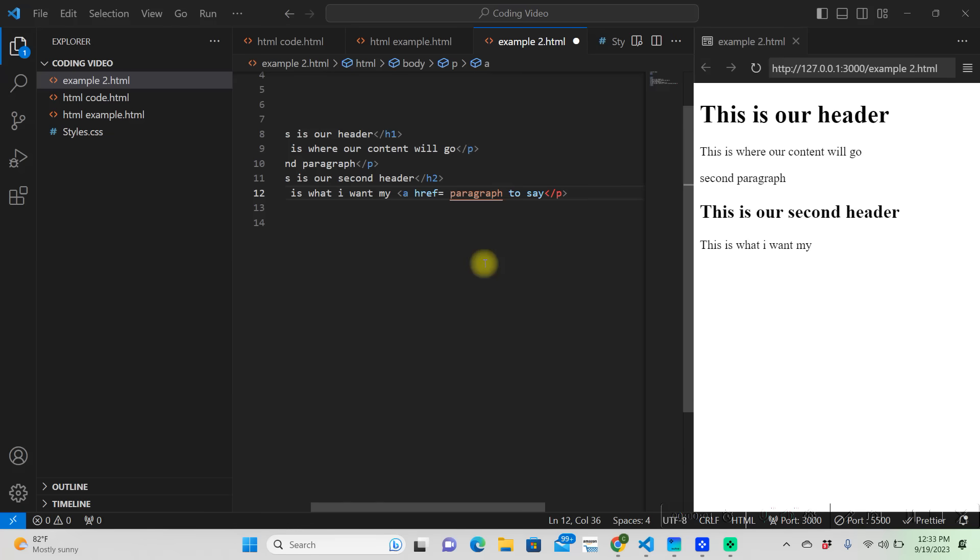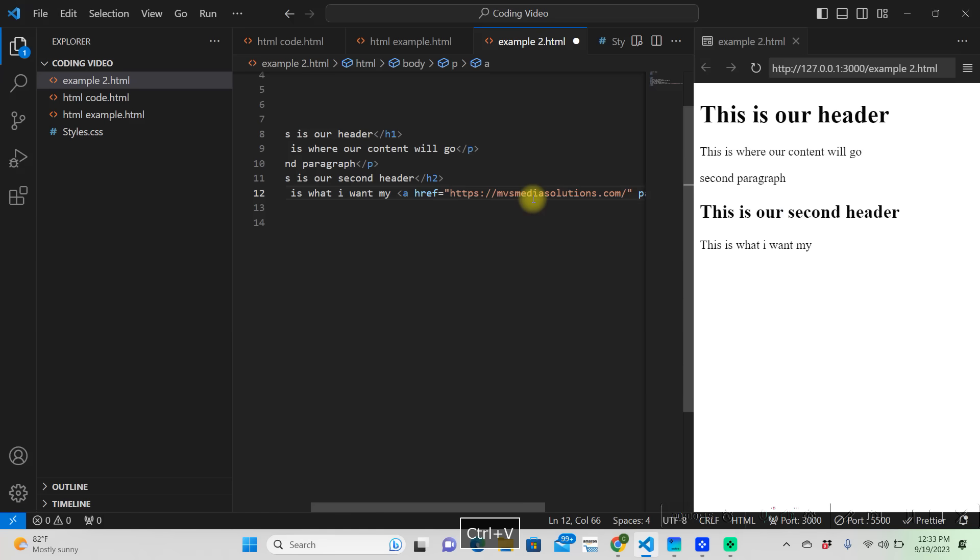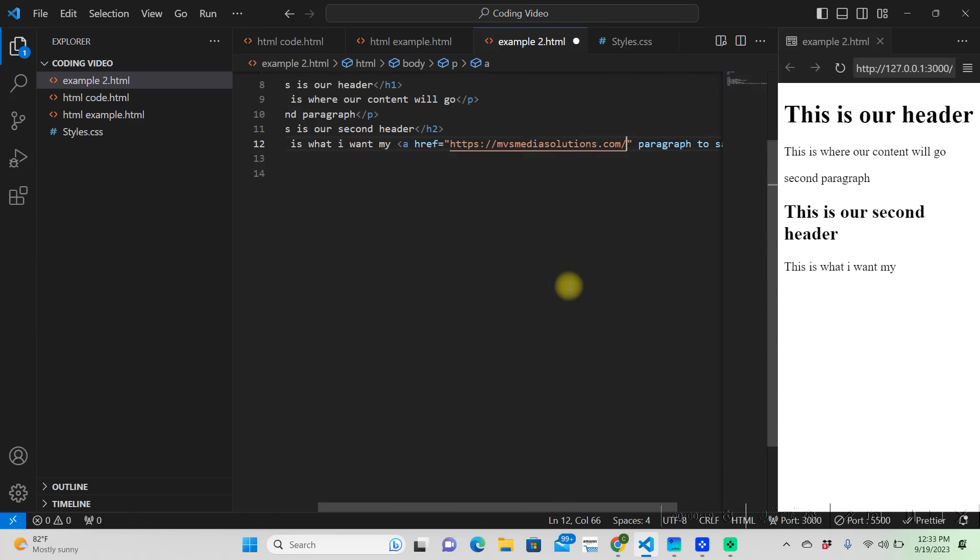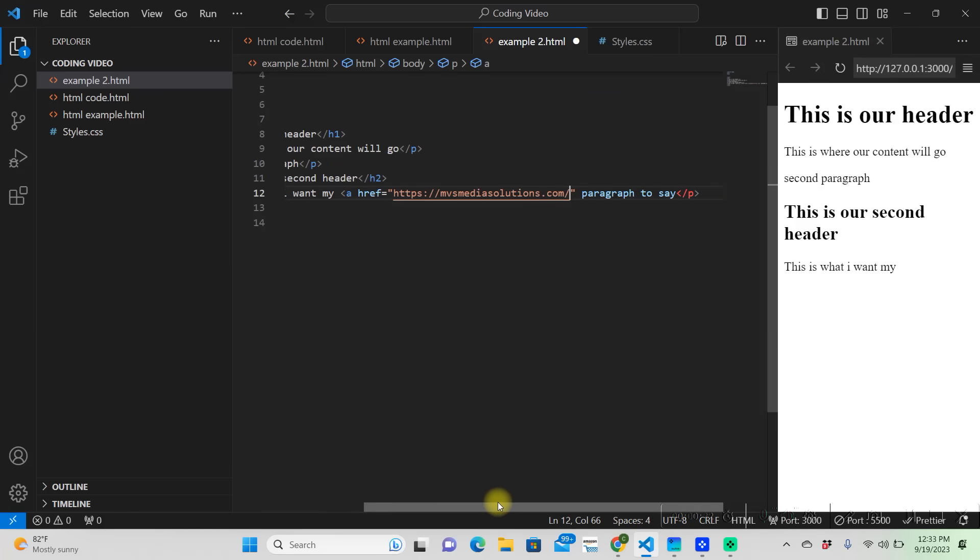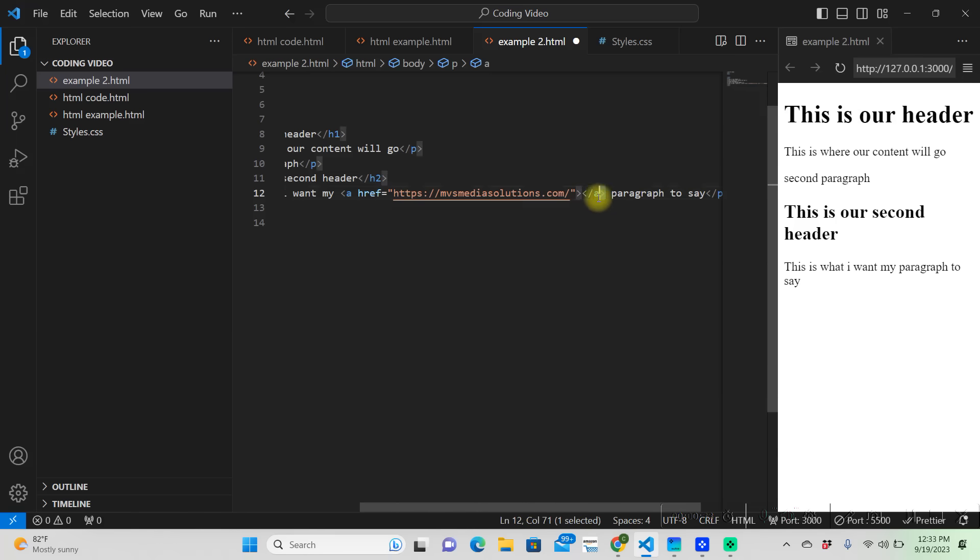Now anchor tags, you are obviously referencing something inside that anchor tag, so we're going to put a href equals, and let's just go to my website. We'll just make it my website link. So now we have our reference link which is going to be the one from my website, and you have to put this reference link in double quotes.